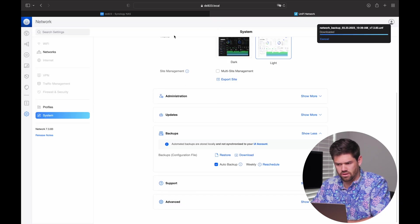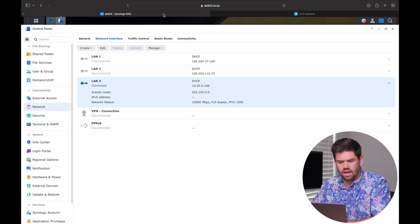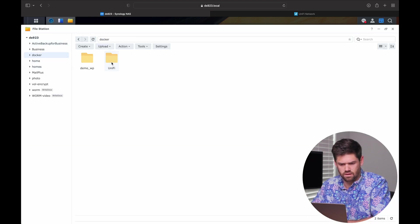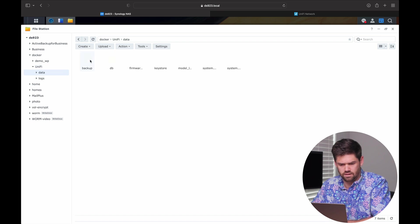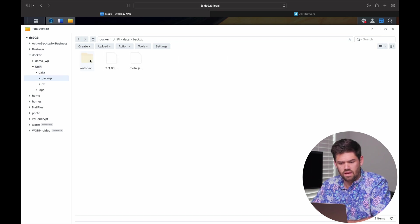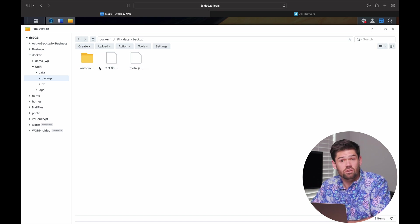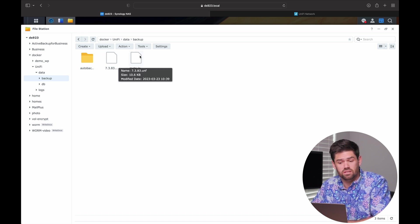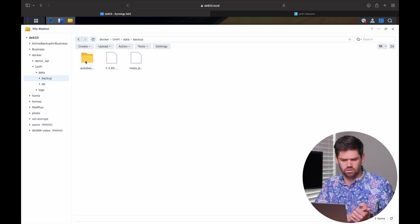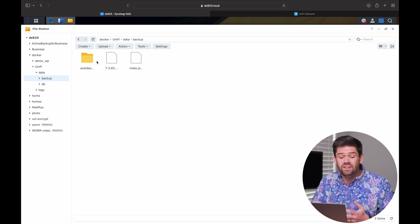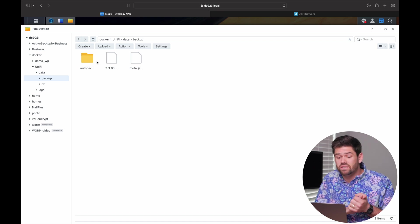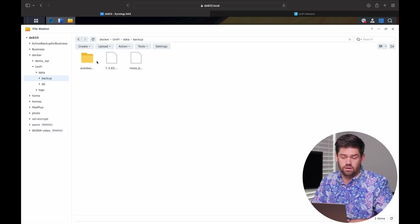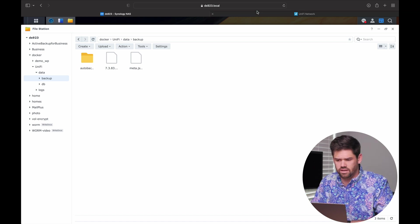We'll also just go in here right now and download a backup. Show you how that works. And then, if we go into our Docker folder under File Station, Docker, Unify, Data, Backup, this right here is where those backups will live. And so, you can snapshot this folder and have access to those backups. Even if your Unify controller gets completely corrupted, the backups are right here, which is really nice to have.